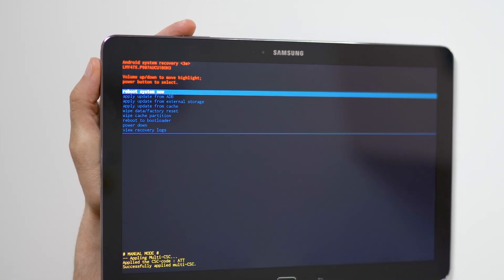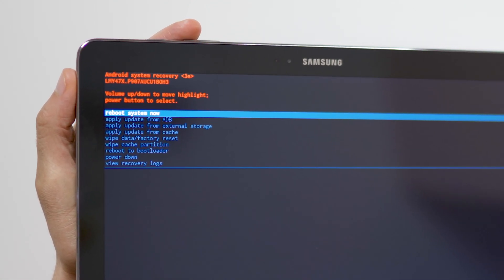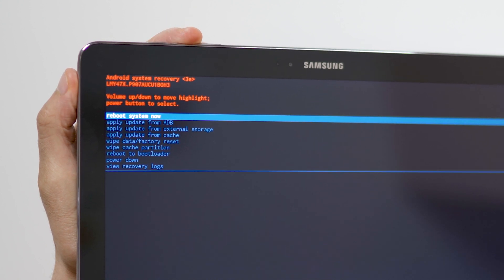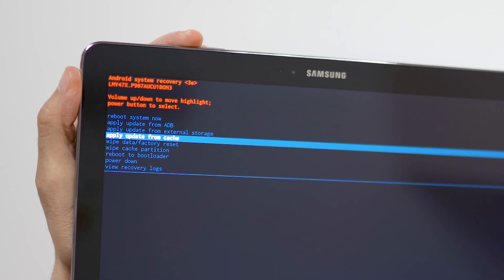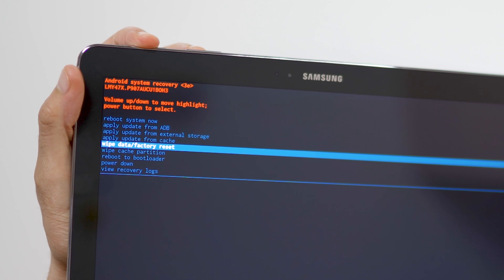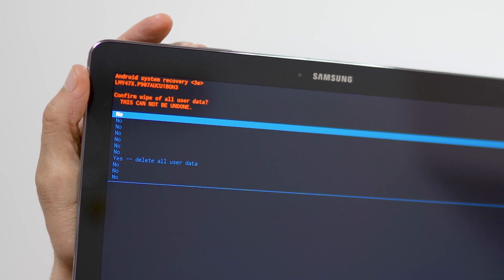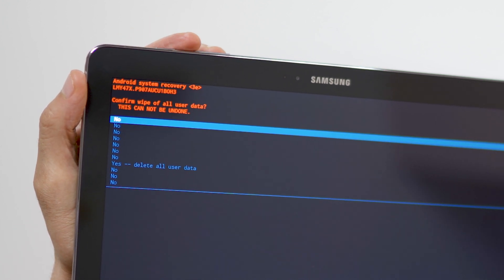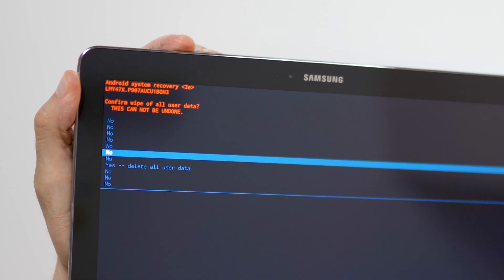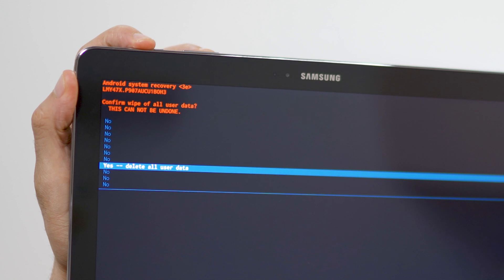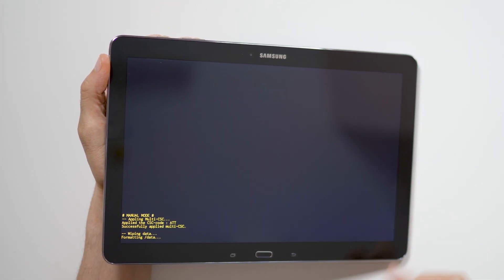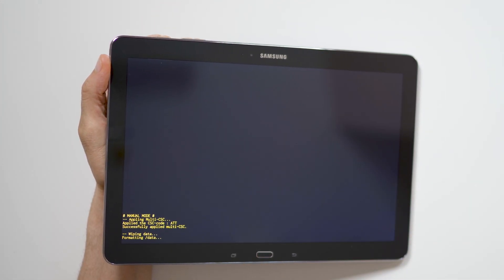When the Android recovery screen appears, use the volume down button to navigate to wipe data, factory reset, and press the power button to select. Navigate to yes by pressing the volume down button, and confirm by pressing the power button. Wait for the factory reset to complete, and you're done.